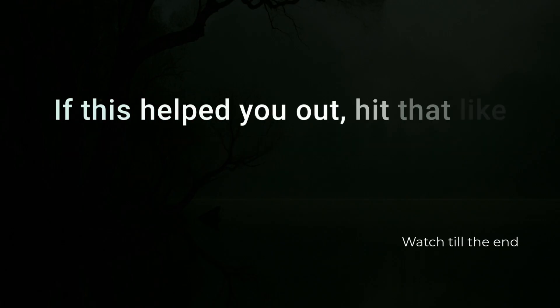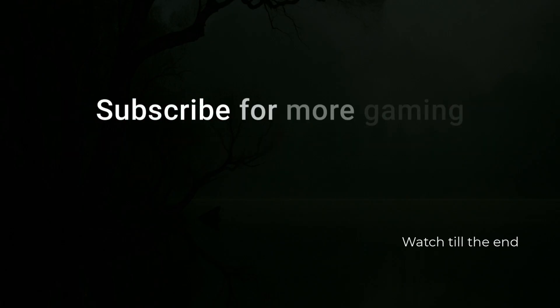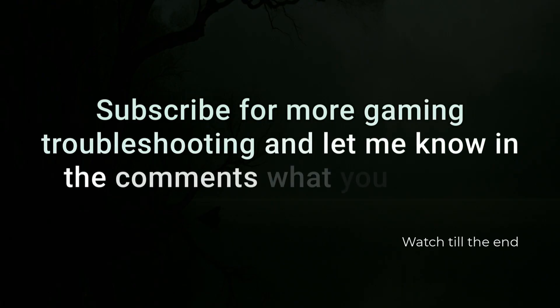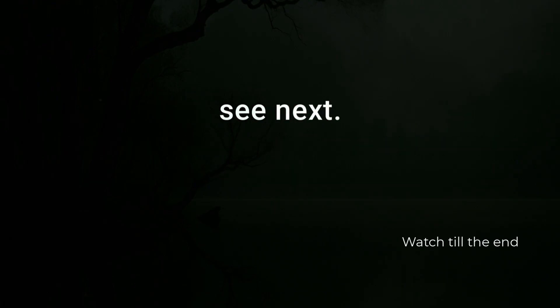If this helped you out, hit that like button, subscribe for more gaming troubleshooting, and let me know in the comments what you want to see next.